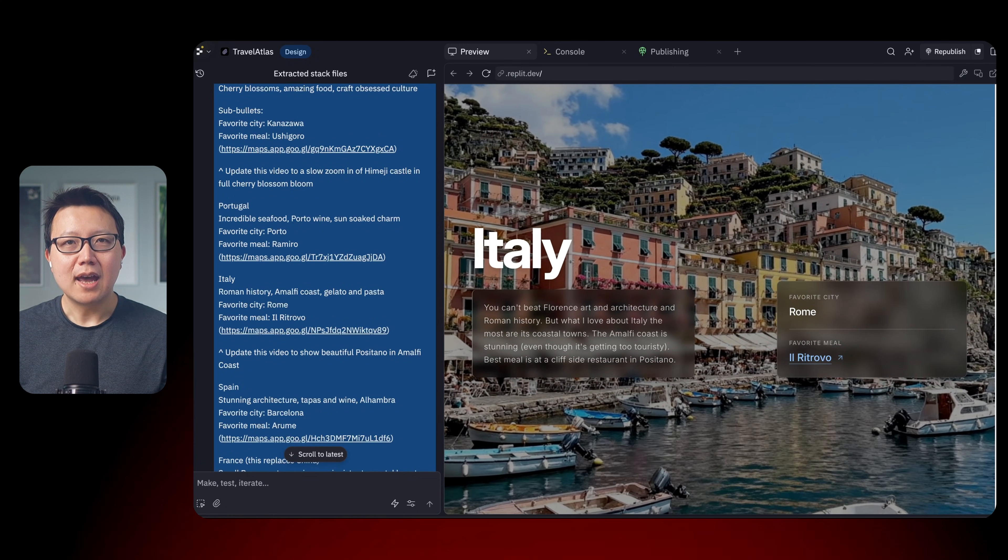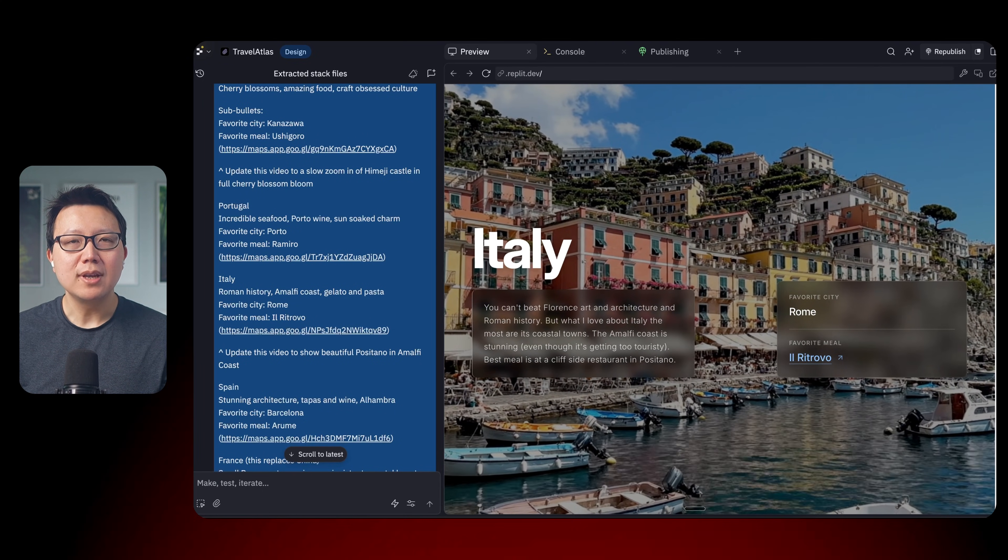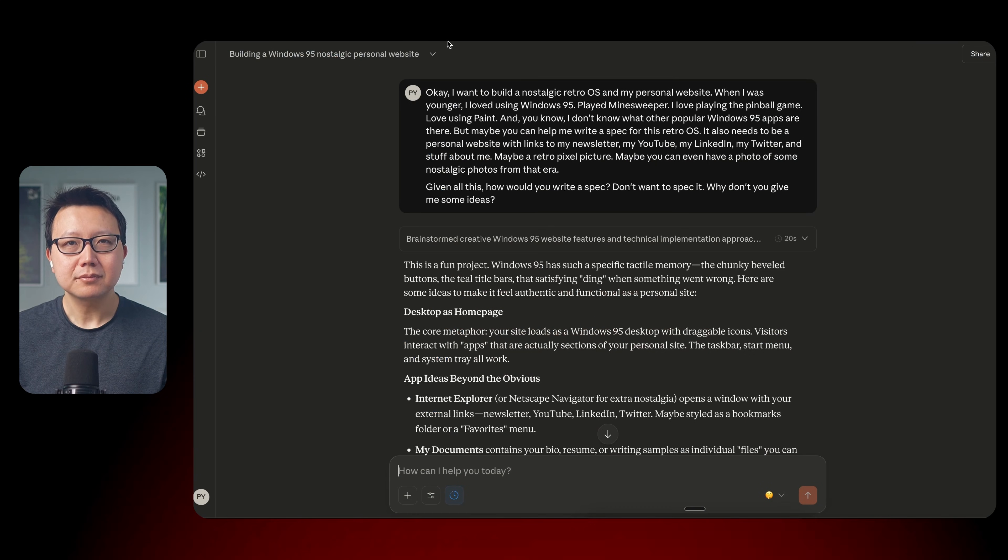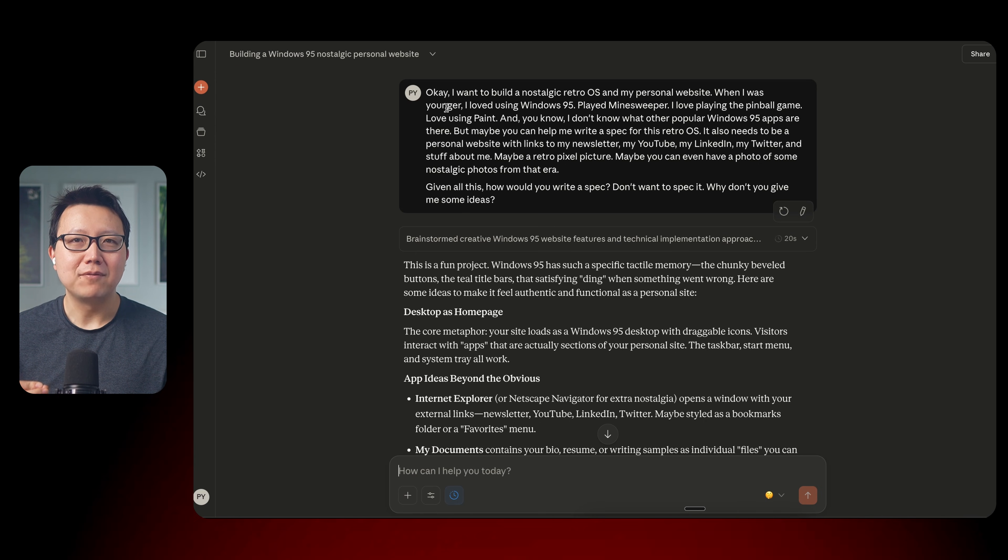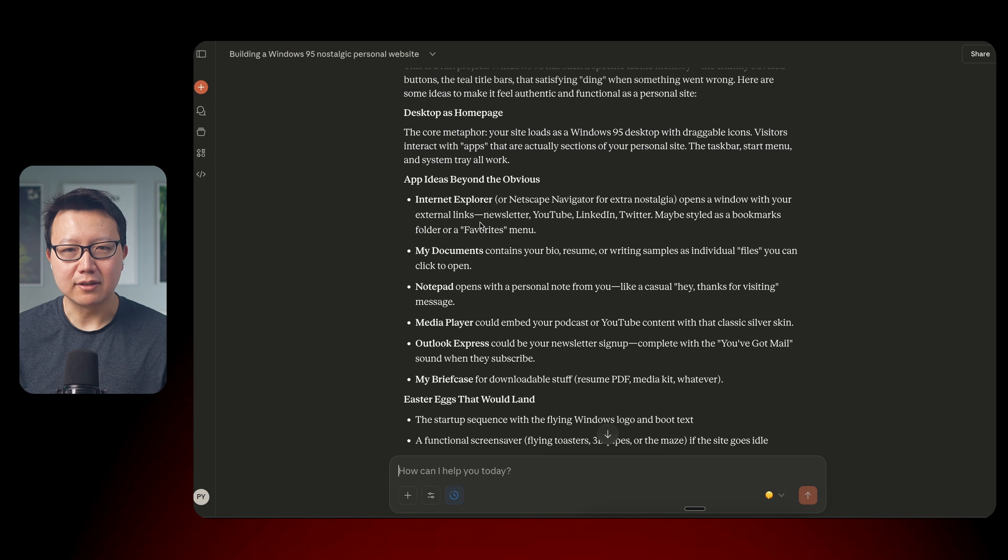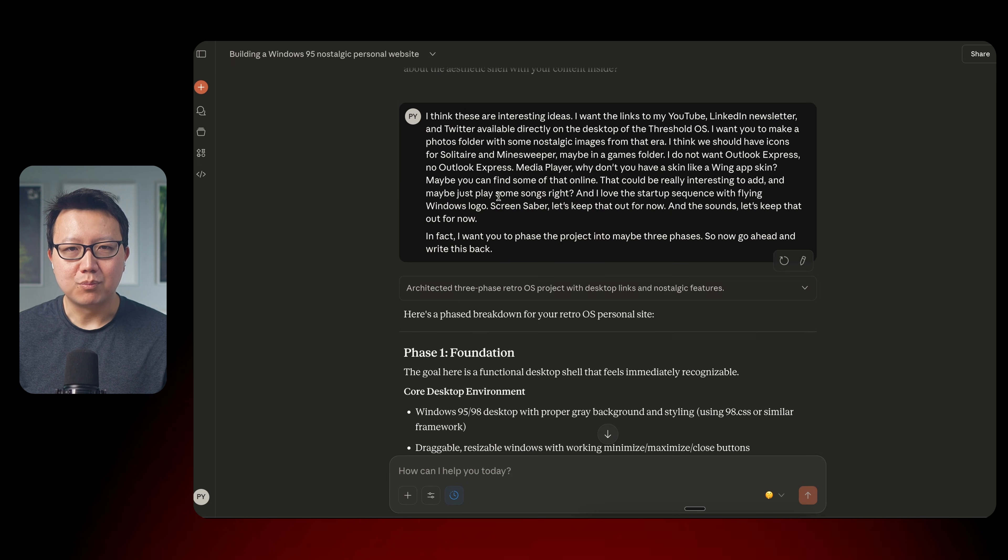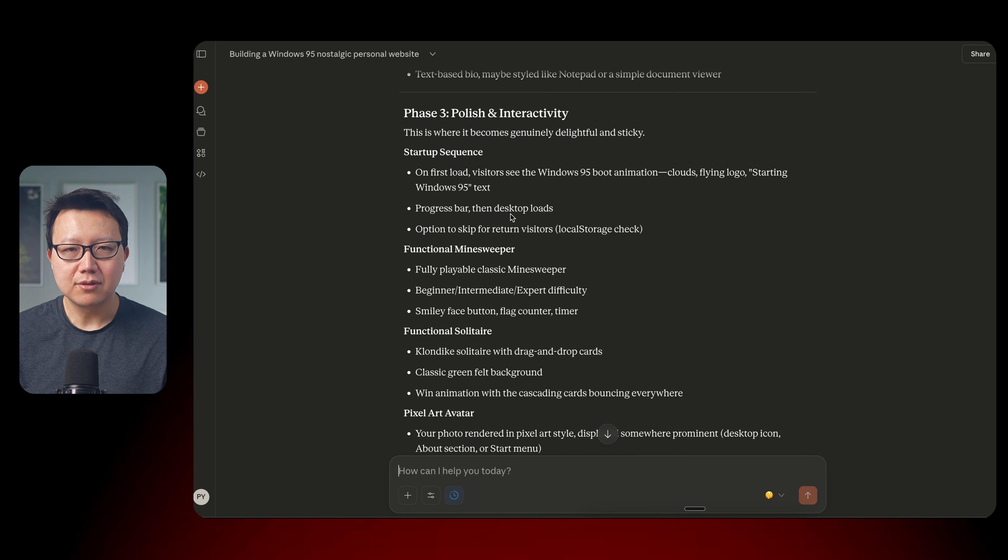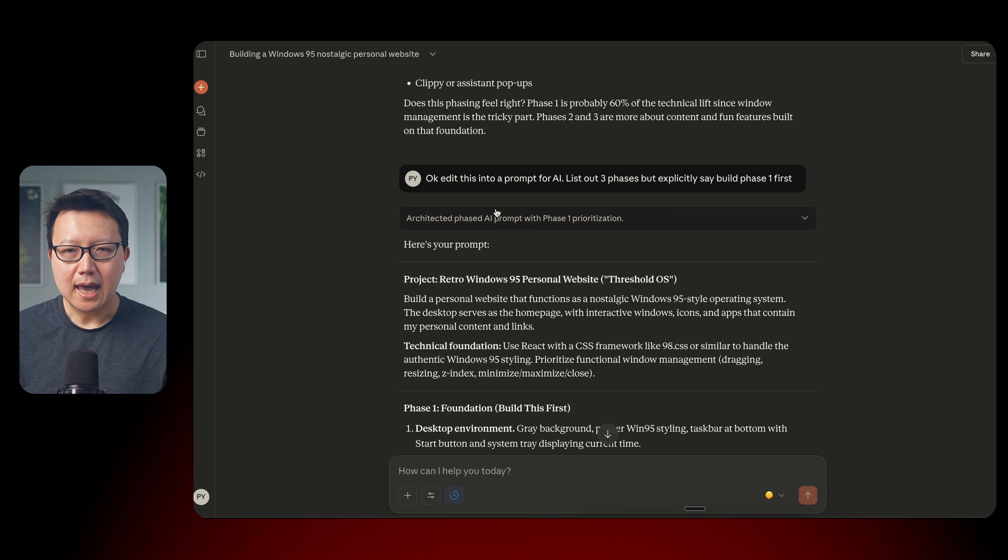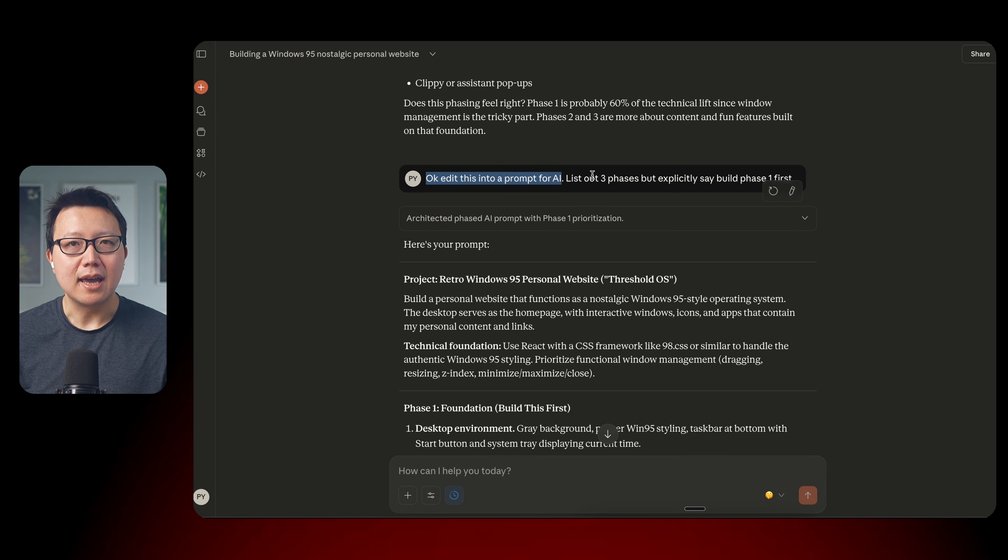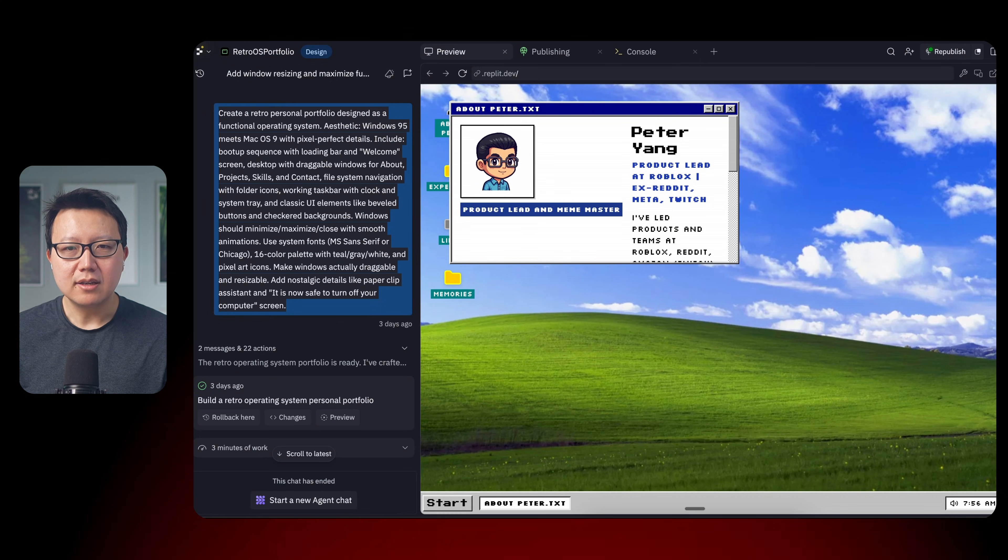So now let's talk about our first example, which is building a retro personal website. I wanted to build a retro personal website. Back in the day, I was using Windows 95 and playing all my favorite games. So I started by working with AI to plan out the spec. So I asked AI to write a spec and I asked it to break it down into three different milestones here, because I don't want it to build too much at once. And then finally, I asked it to edit everything that we talked about into a prompt that I can paste into AI to generate the result. And here is the result.